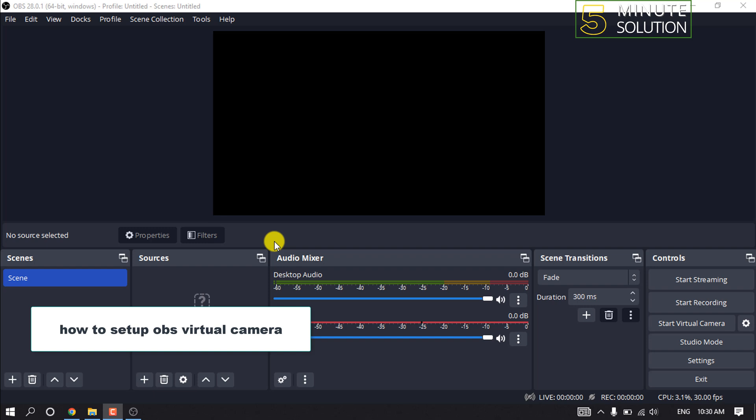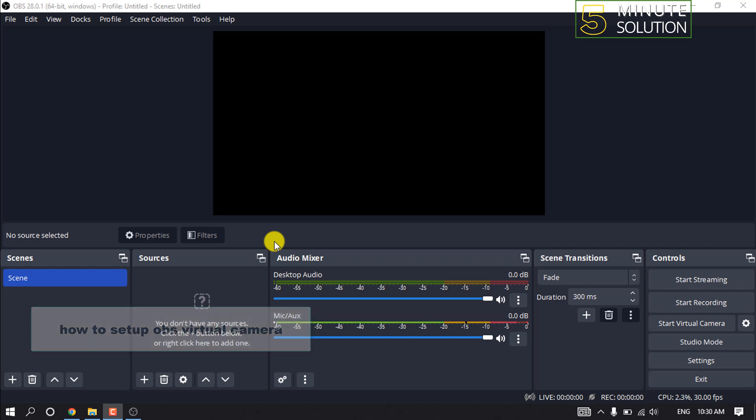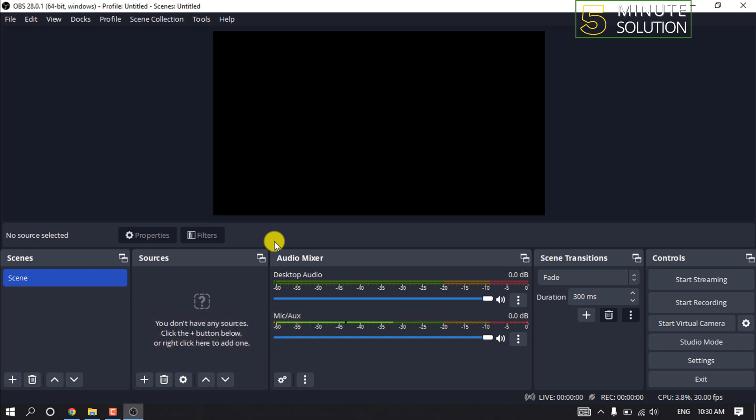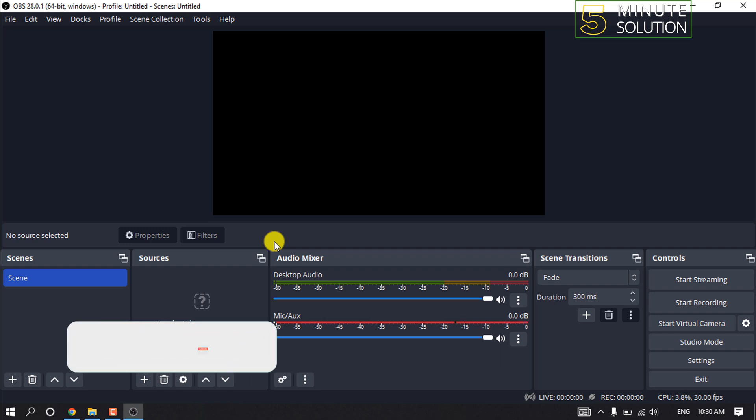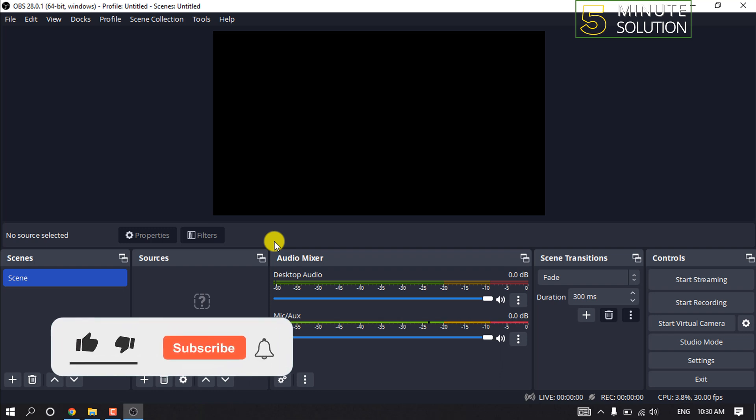Hello friends, in today's video I'm going to be walking through how to set up OBS Virtual Camera. But before getting started with this video, make sure to subscribe to 5 Minute Solution.